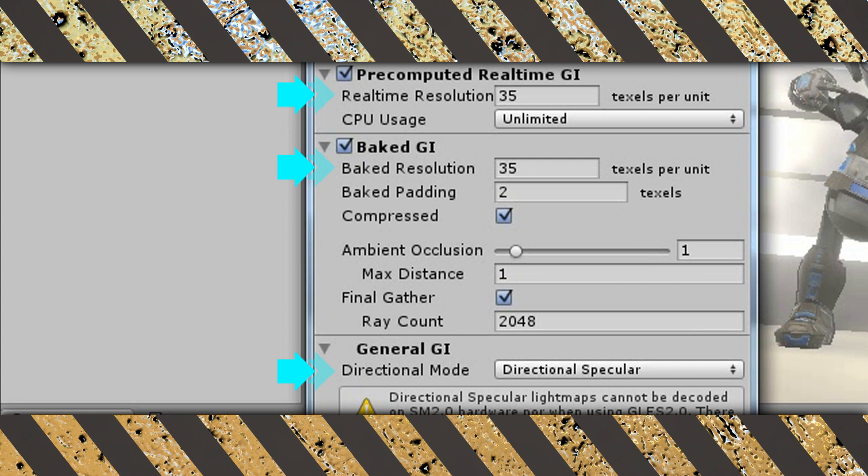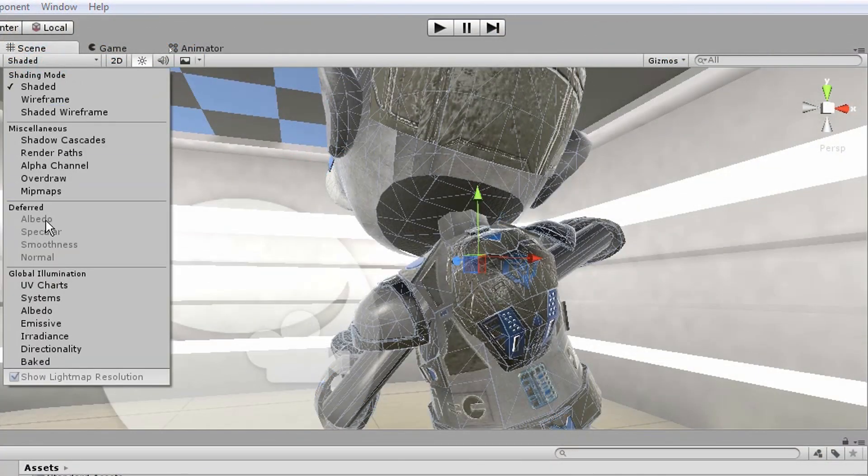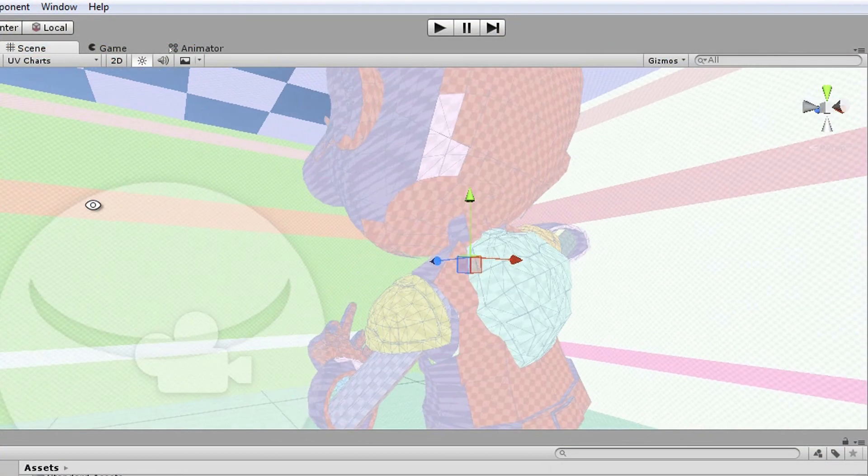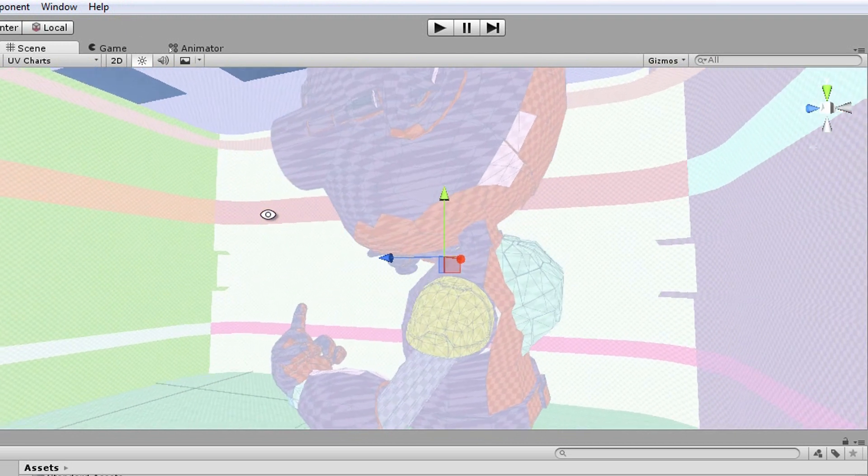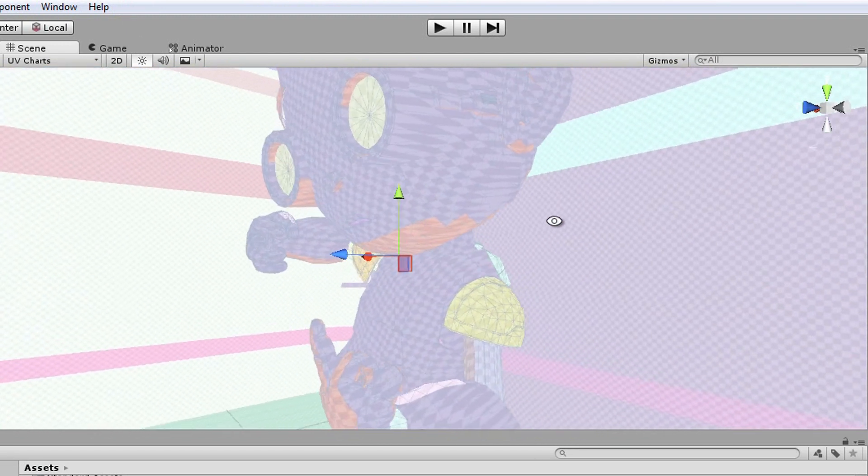Now a lot of you might be asking what do those numbers stand for. Well, this number sets the density of the global illumination map Unity will be using. The denser it is, the more smooth and realistic the result will be. To actually see that map so you can decide just how dense it should be, go to the scene tab and select UV charts. This information is very, very valuable when you're trying to optimize your rendering time.